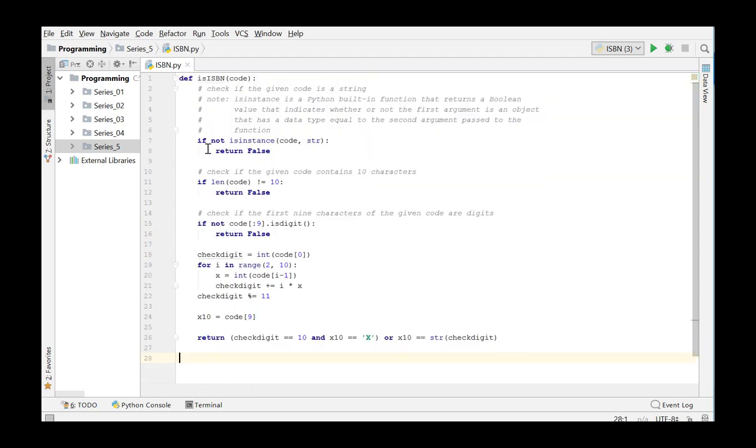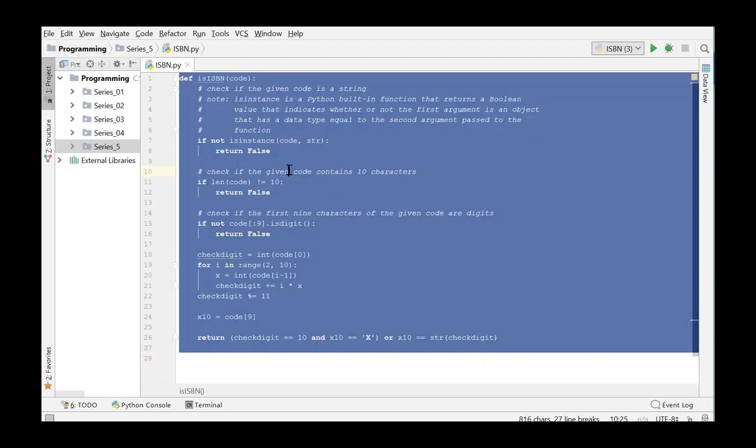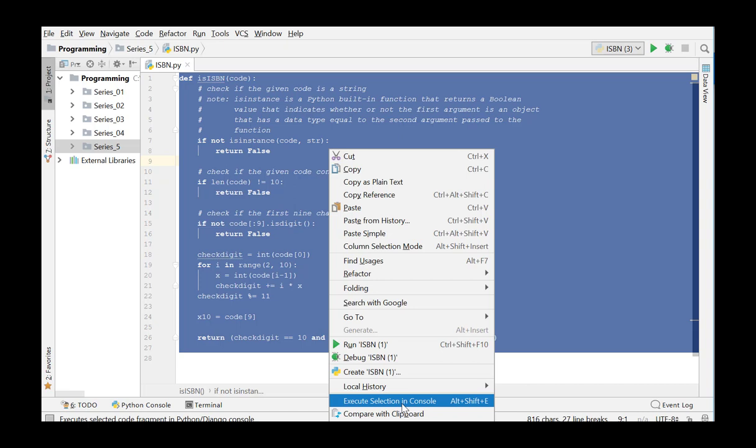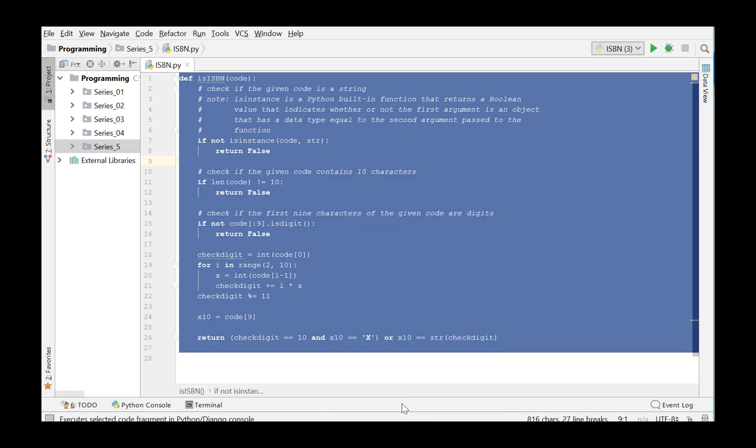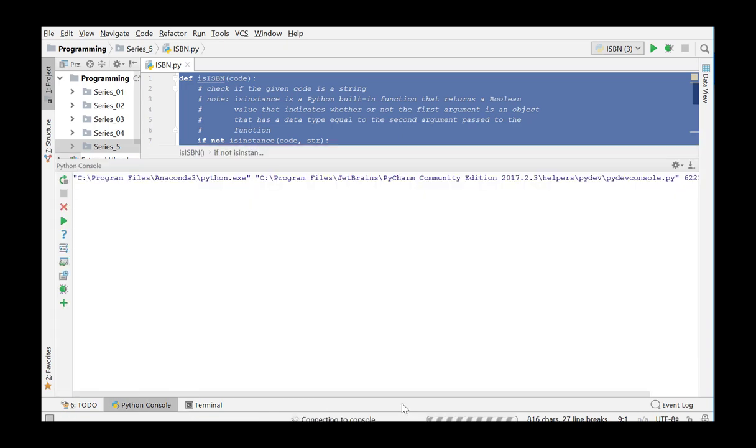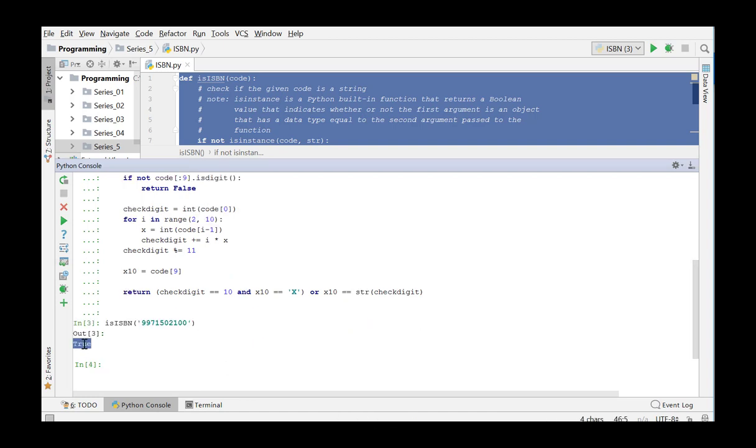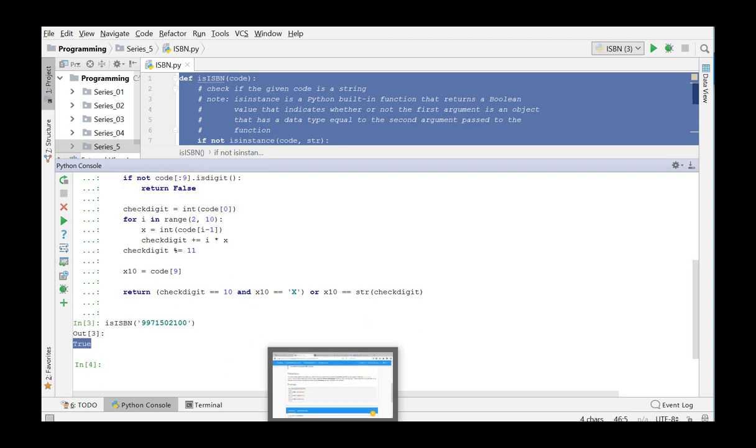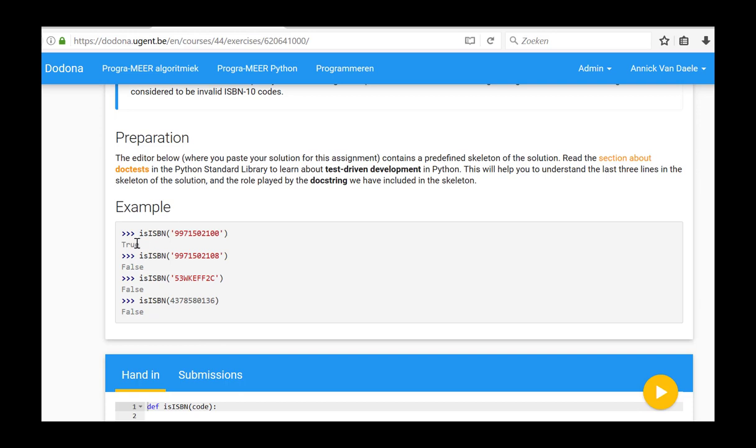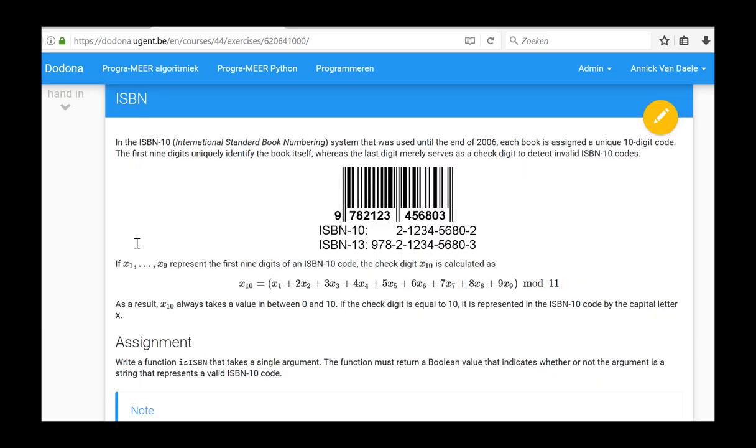To run this code in the Python console, we first have to select the entire code and on the context menu of the selection, we choose execute selection in console. We now enter a sample value from the donor and compare the output in the console with the result from the donor. Our code seems to be correct. We can now submit it to the donor.